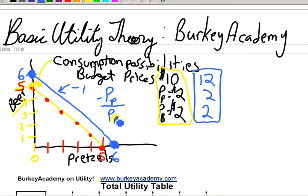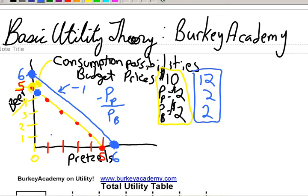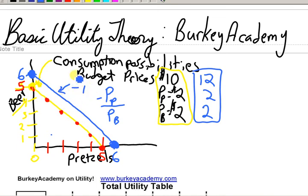That's another way to look at the slope of the budget line. Why do we care about the slope? It tells us about the opportunity cost between the two goods. If the slope is one, that tells us they're the same price. So every time you give up one unit of beer, you can get one pretzel — one for one is what that slope of minus one tells us.